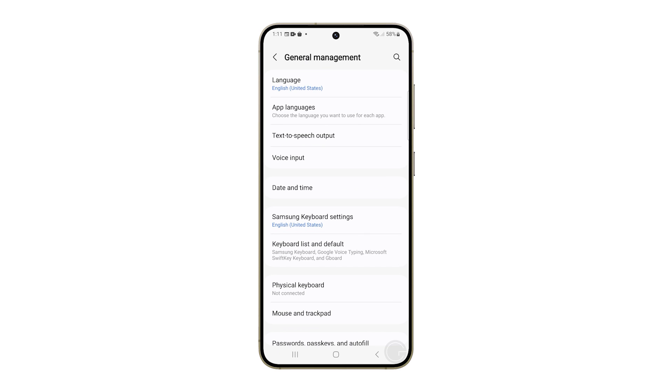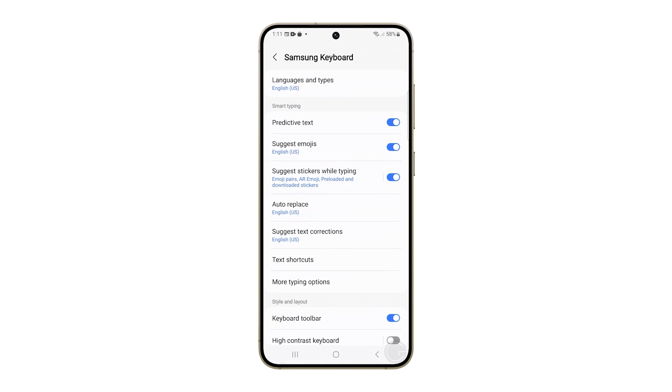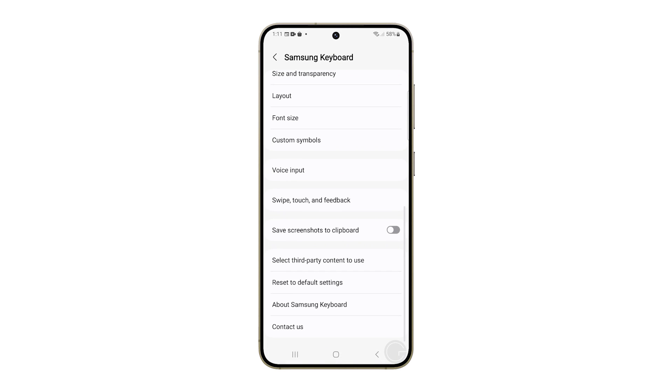Find Samsung keyboard settings and tap on it. Scroll down to the bottom of the screen. You'll see Reset to Default Settings. Tap on that.